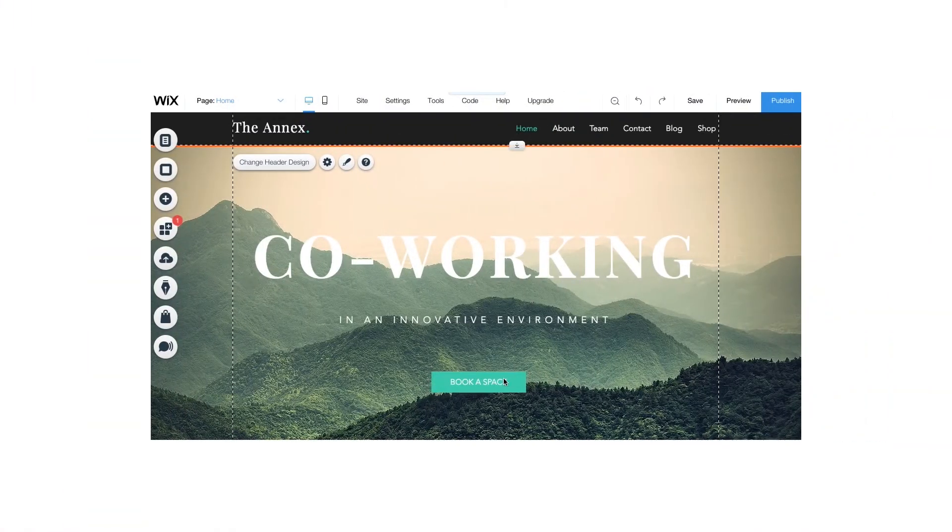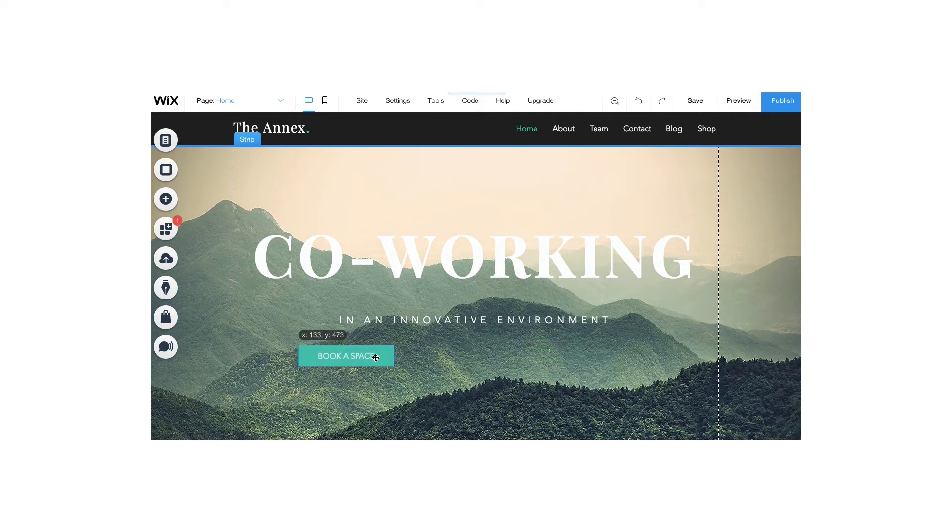One of the most obvious differences between Wix and WordPress is the editor. Wix has a visual drag-and-drop editor. It's similar to PowerPoint or Keynote in that it allows you to move any element to any place on a page — you can move it here, here, and here.